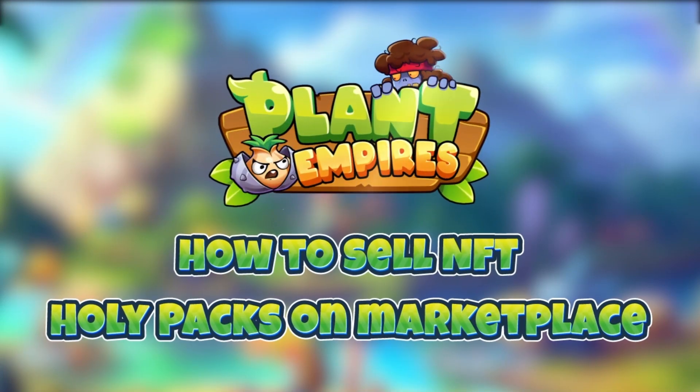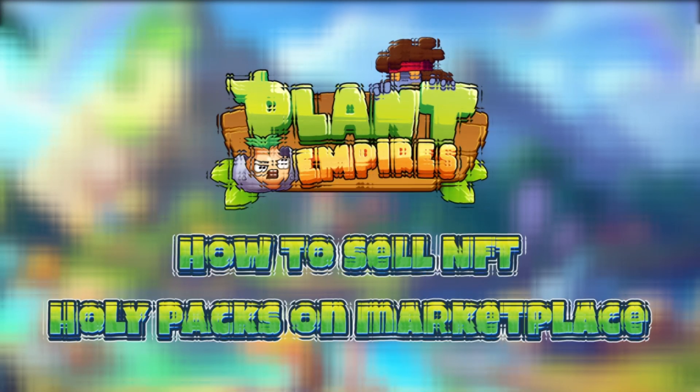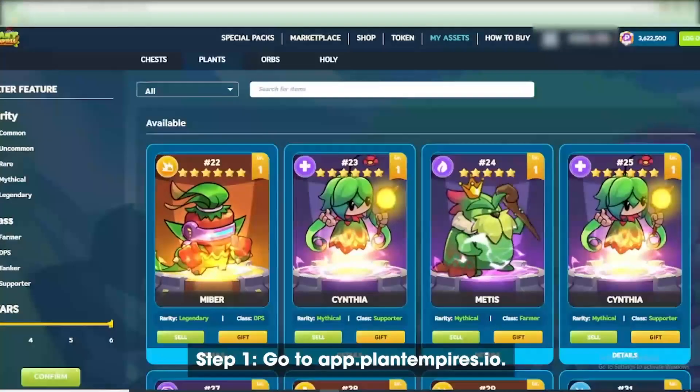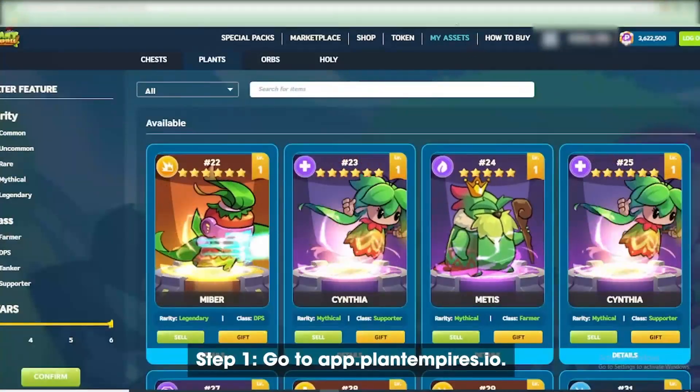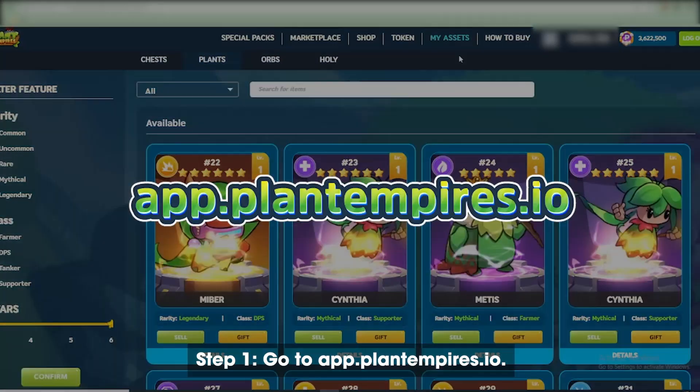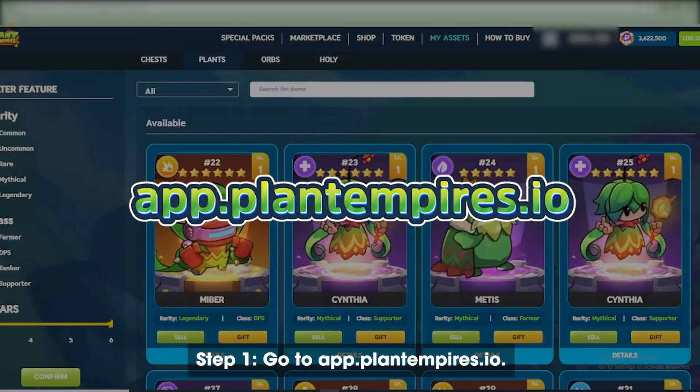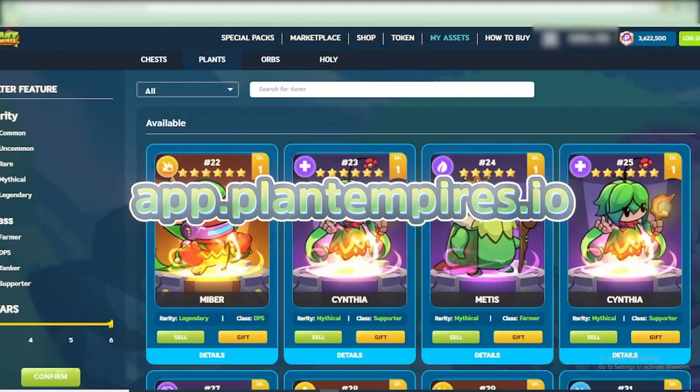How to Sell NFT Holy Packs on Marketplace. Step 1: Go to app.plantempires.io.